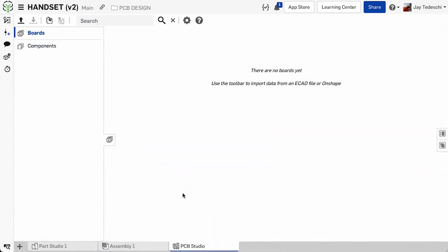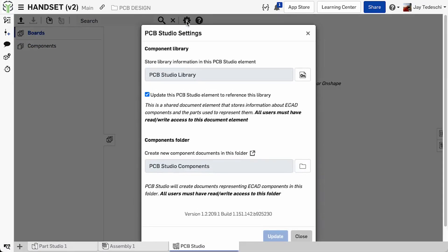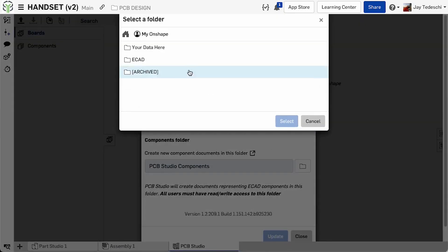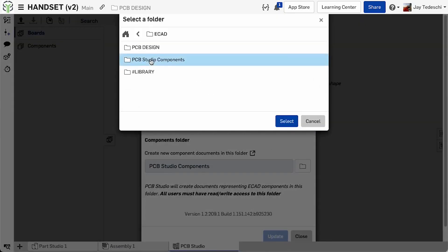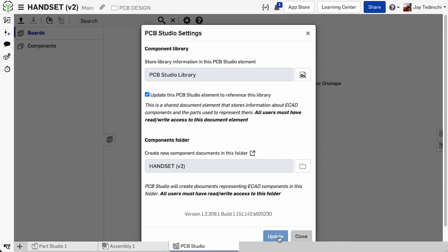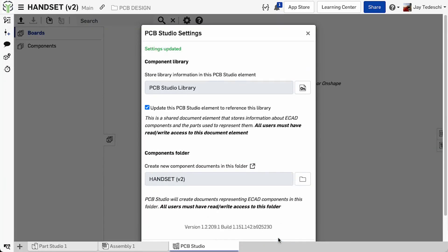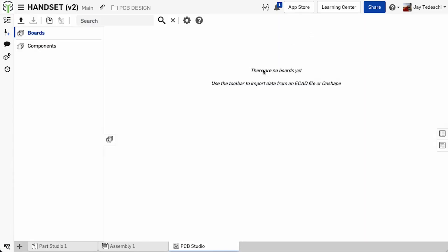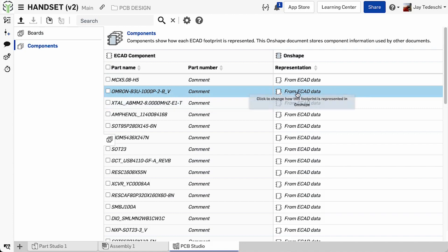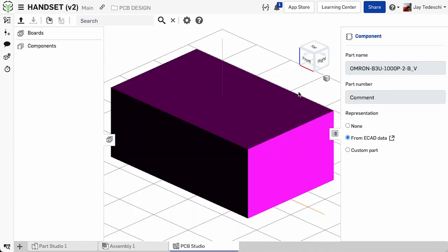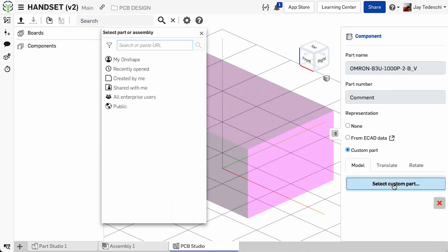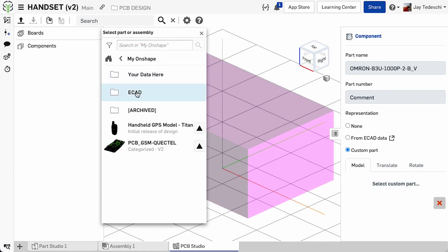PCB Studio's library is where basic and detailed model data is stored for the various components which make up a circuit board assembly. Library administrators define the location of the library folder, as well as those who have access to it. The primary function of the library is the definition of both physical and property data for those components which populate a board, any time PCB assembly data is synchronized with PCB Studio.